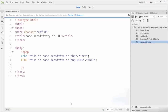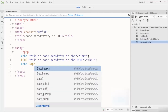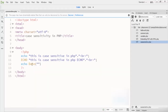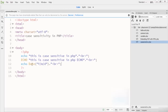Now I write another echo with the date function. Inside the date function, I write the format for year, then month, then day. After that I add a dot and a br tag, then close the code.